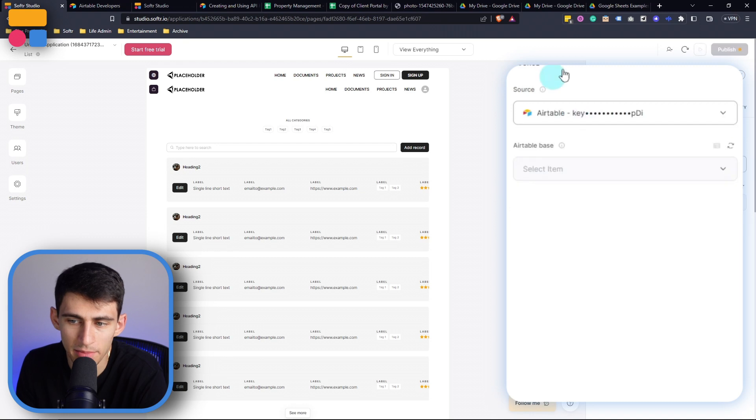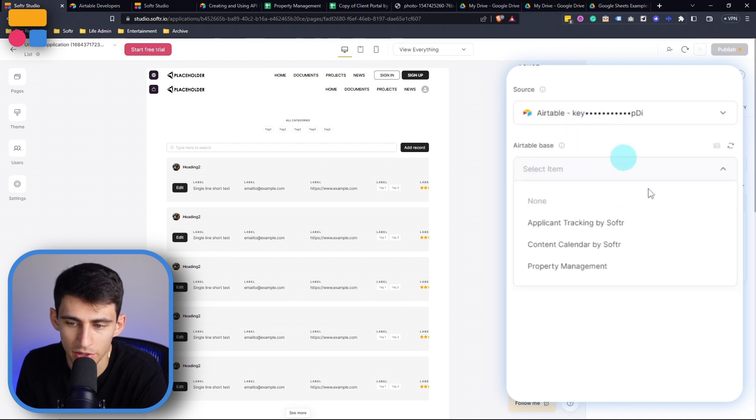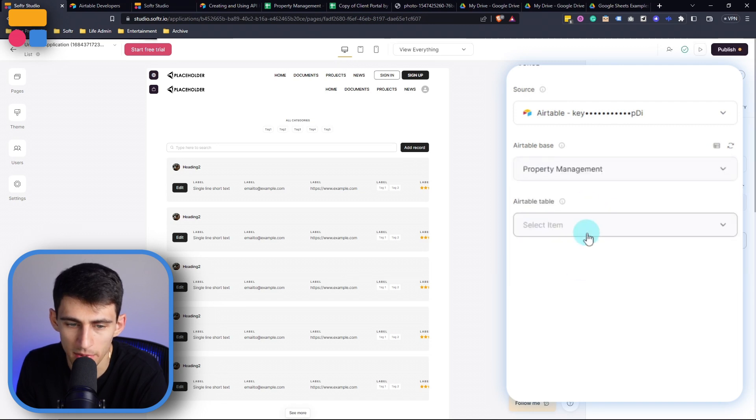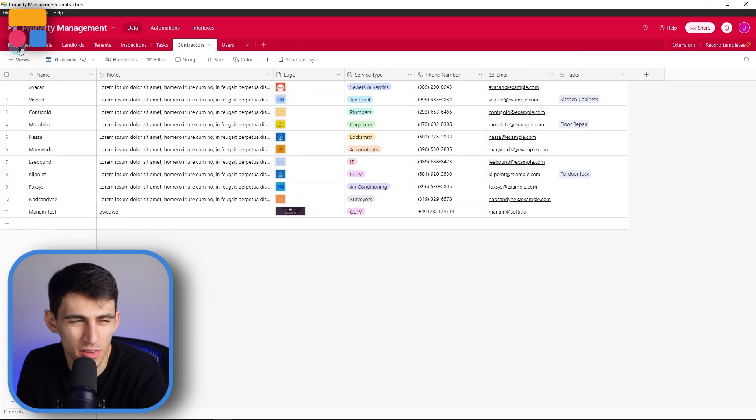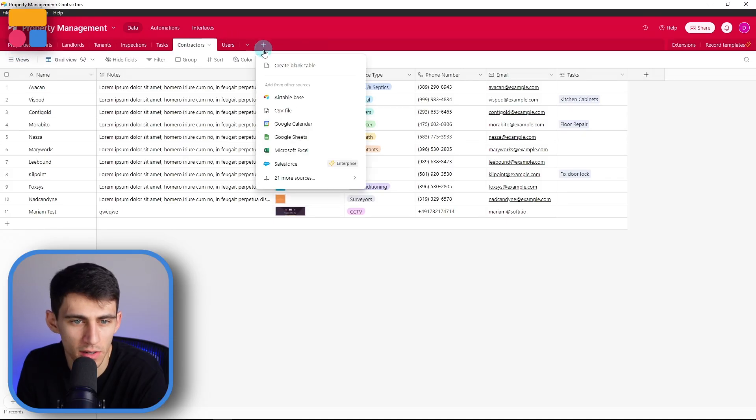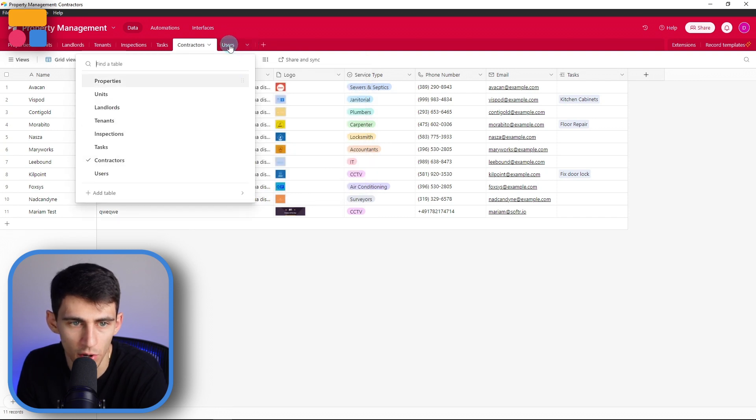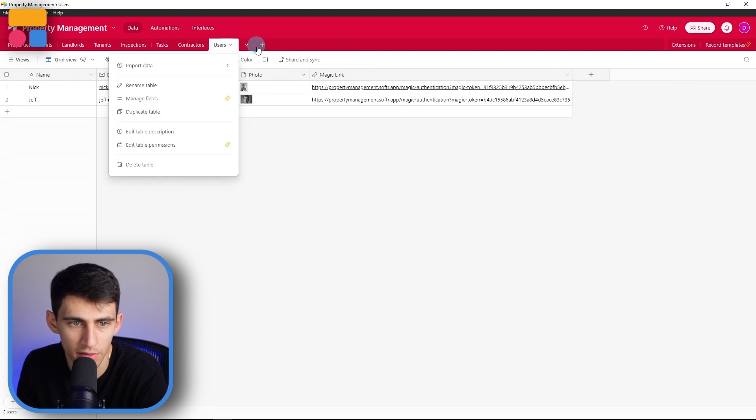So the data source I'm going to pick here is actually going to be a property management one. So if I click property management, then within that inside of Airtable, you'll see that there's all these different tables that I have here. And you can always create new tables or remove the current ones you have by right clicking and deleting table.